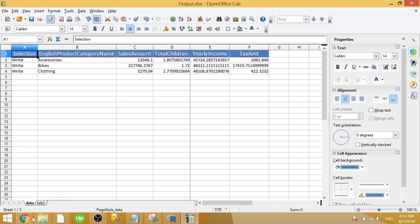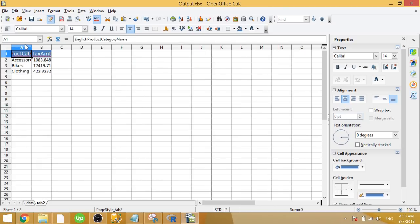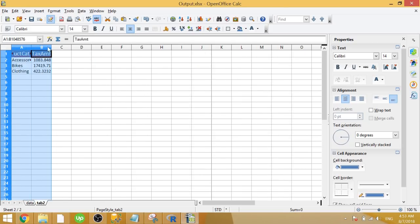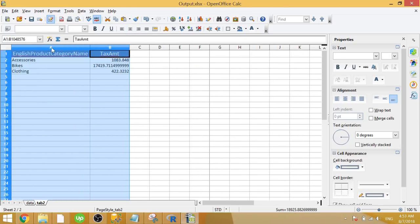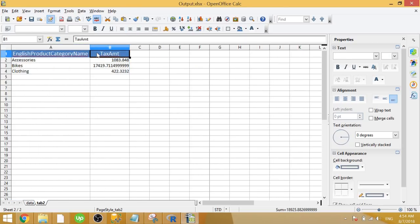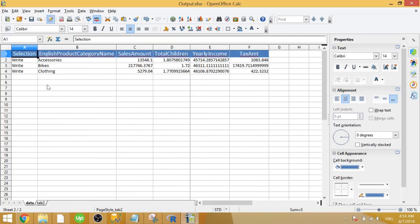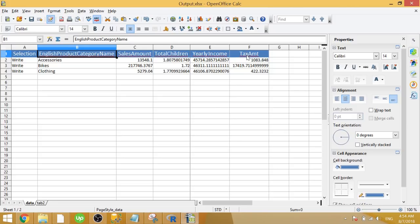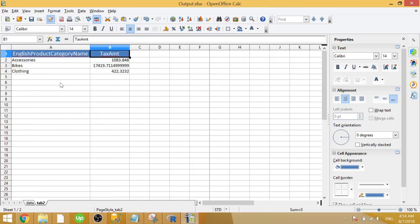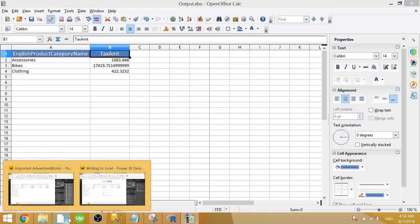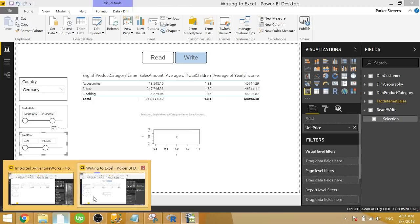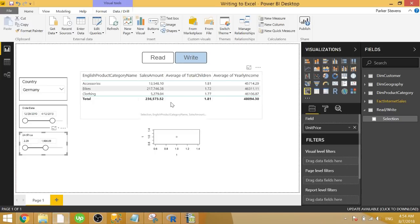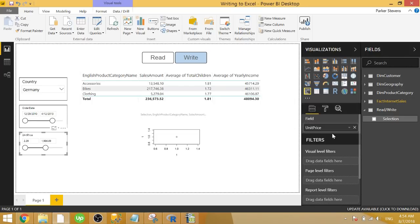So we have data here. We also have a second tab with a couple other things that I wanted to see as well that weren't on the table. So if we look at the data tab, we have our selection, our English product category name. On the tab two, we have English product category name and tax amount, which tax amount is not on this table. So it's actually exporting data that's not visible to us on the screen. And we can actually throw in whatever we want from our data model and output that to the Excel file.